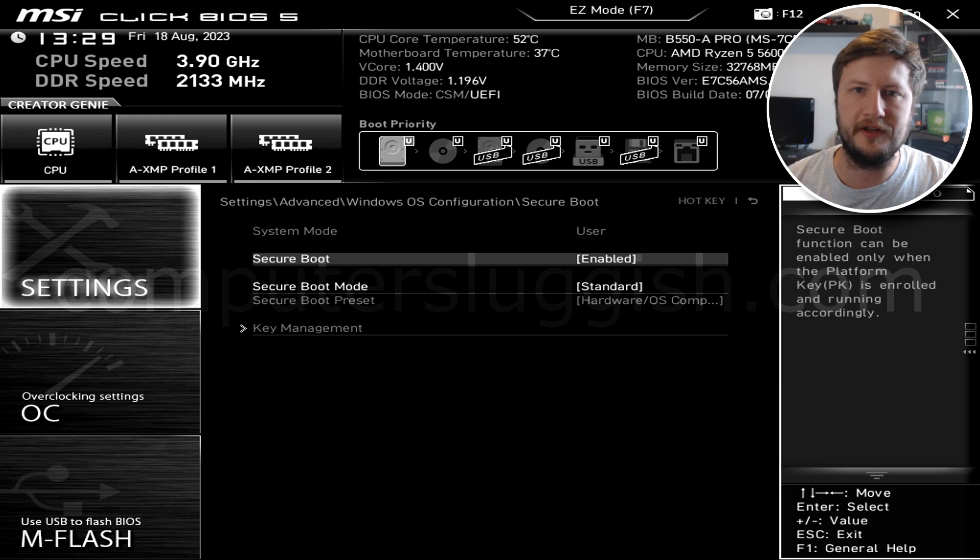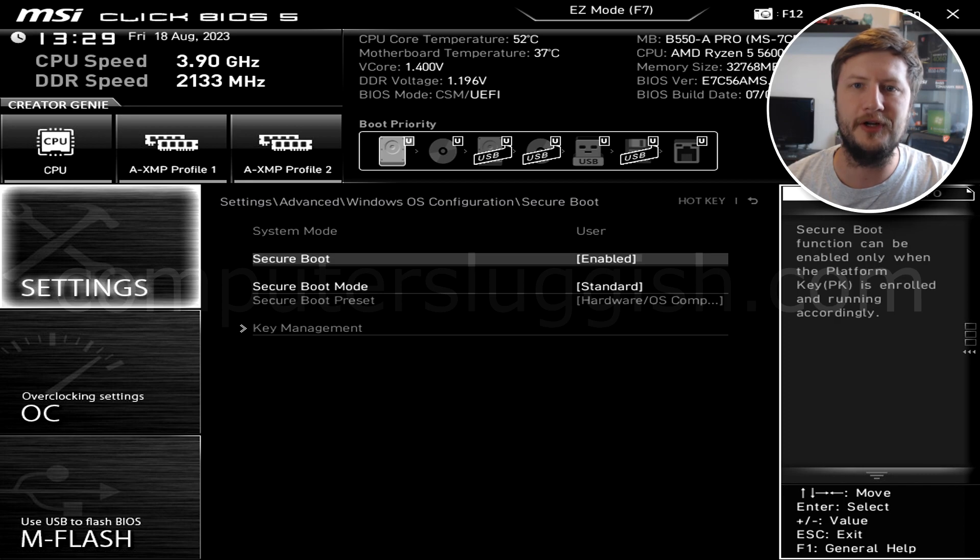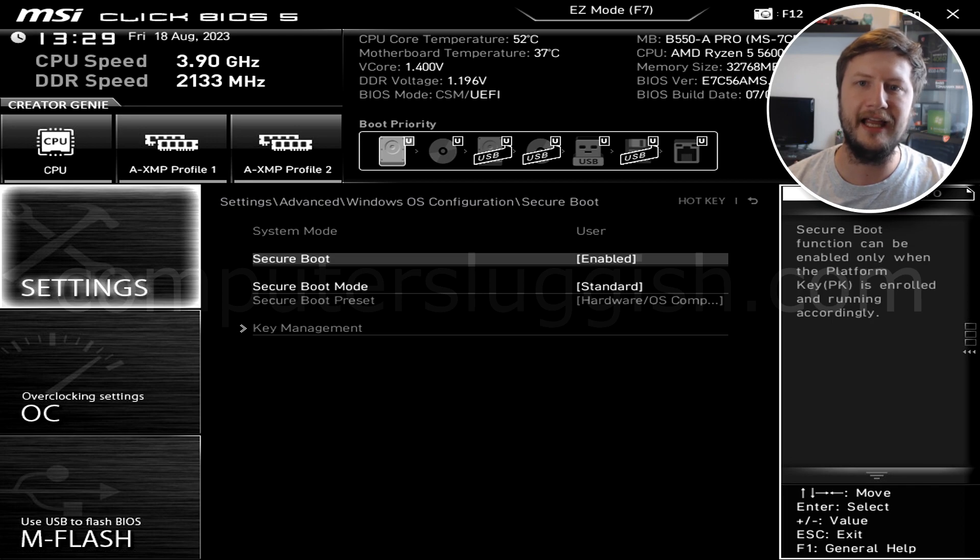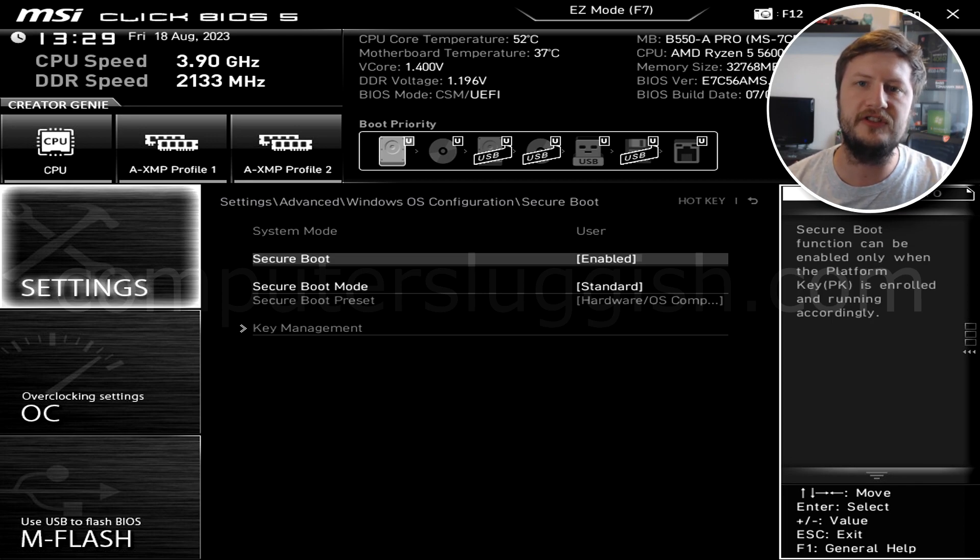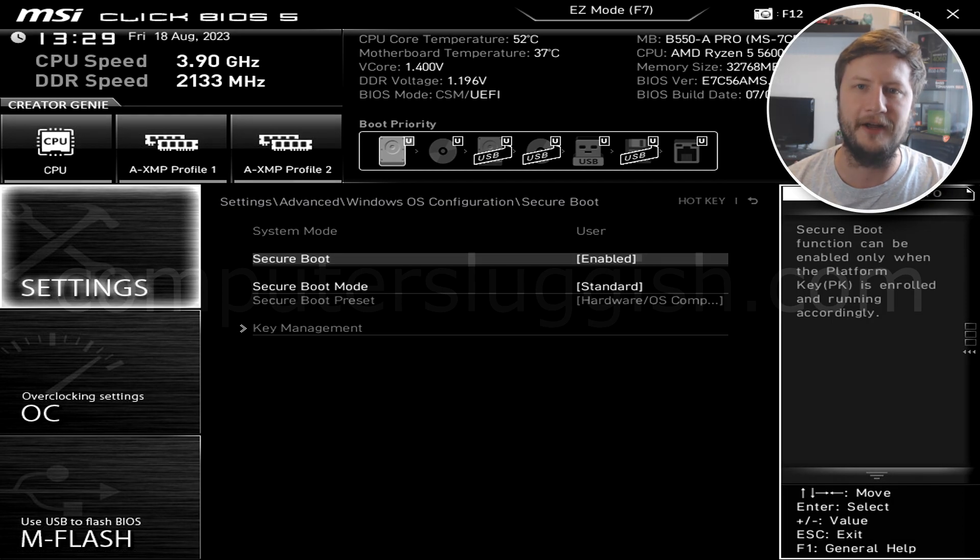Once you've done that, go ahead and launch Madden 24 and the game should now work and you will no longer get the secure boot error message. And that's it. I hope this video helped you out and you enjoyed it. If you liked the video, click the like button below, and if you want to see more computer sluggish videos, then click the subscribe button. If you subscribe, then I will see you in the next video.